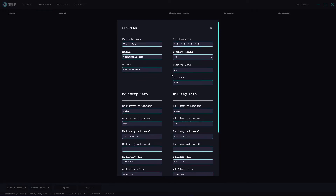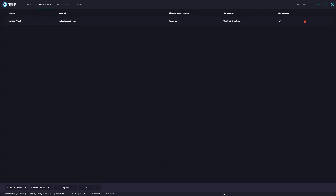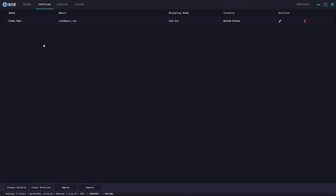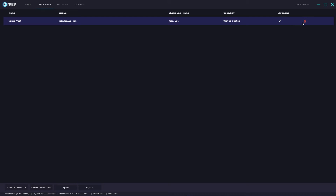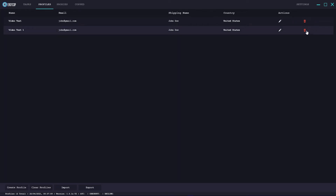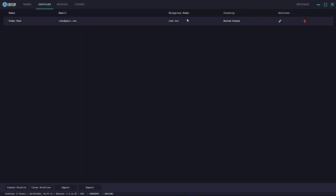I've gone ahead and filled out all the information. The notable part is the profile name and some details that appear under the headers. Hit the create button and it creates the profile. The profile is called 'video test', the email is there, the shipping name and country are there. You can hit the edit button to edit the profile, or the delete button to delete it. Right-clicking the profile also lets you delete or clone it. I'll demonstrate the delete function - as you can see it goes ahead and deletes that profile.